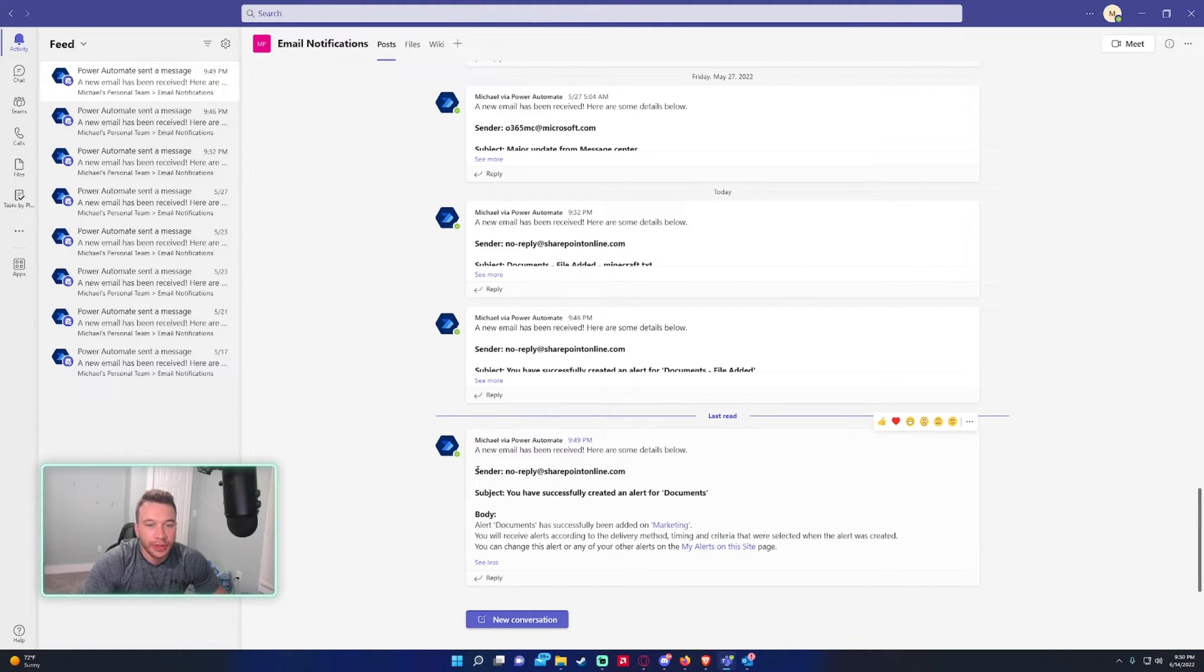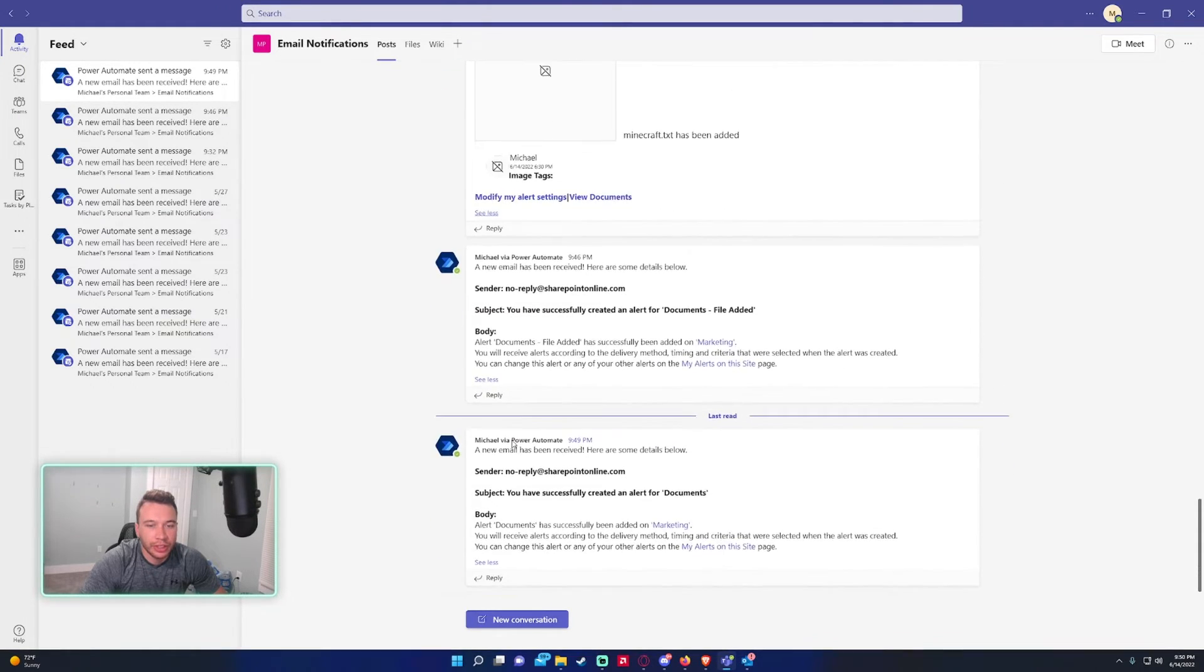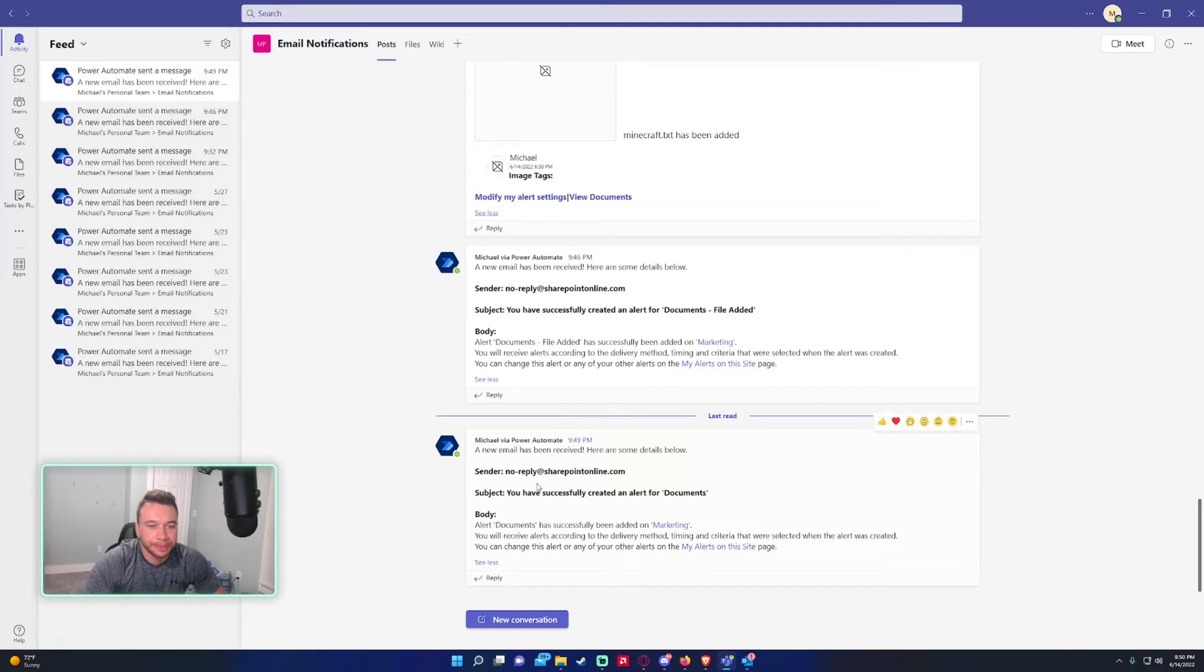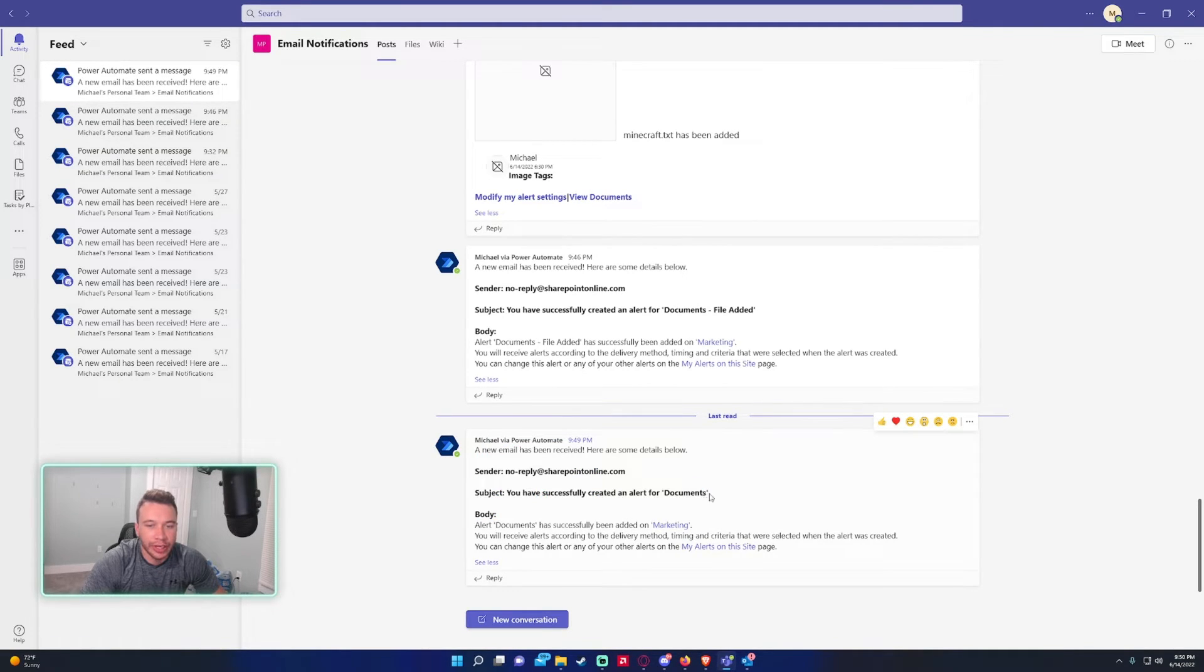We can actually see the email right here: A new email has been received, here are the details. The email was sent from SharePoint Online. You have successfully created an alert for Documents. This email is just confirming that I set up a new alert for the documents folder.